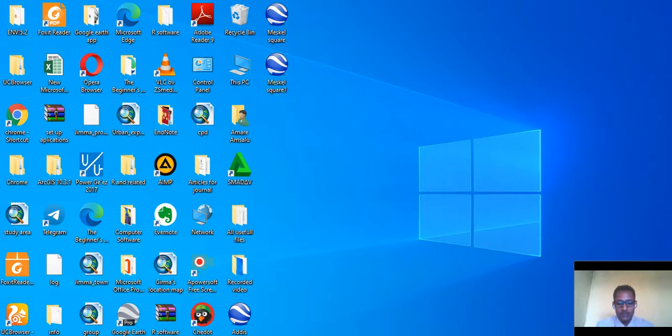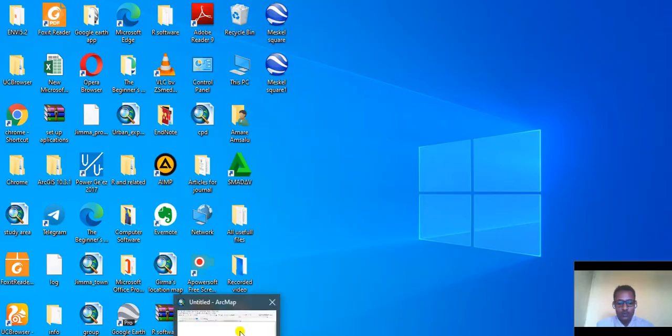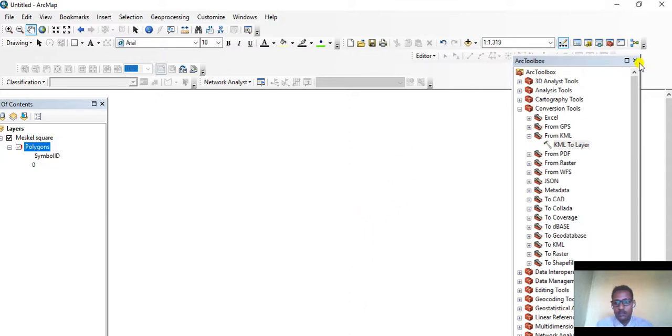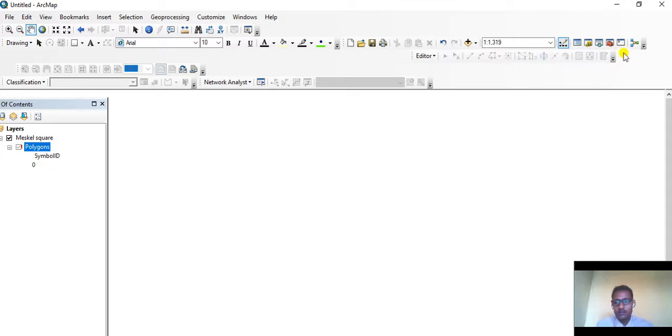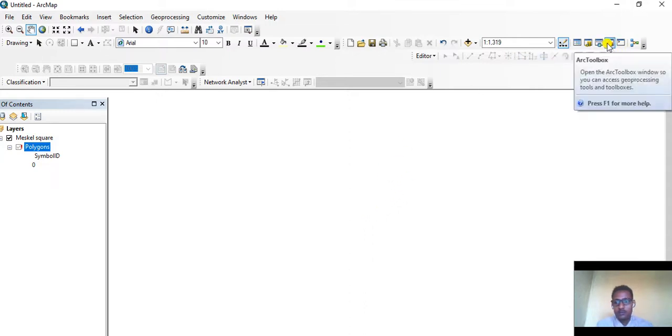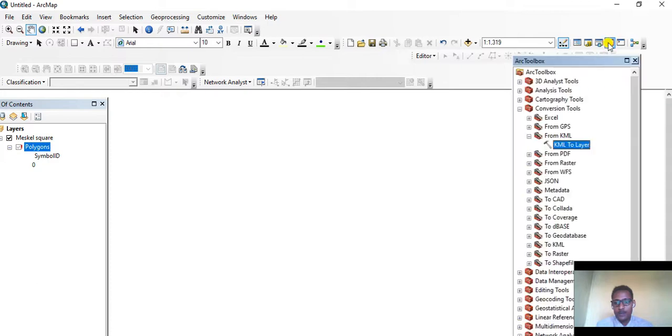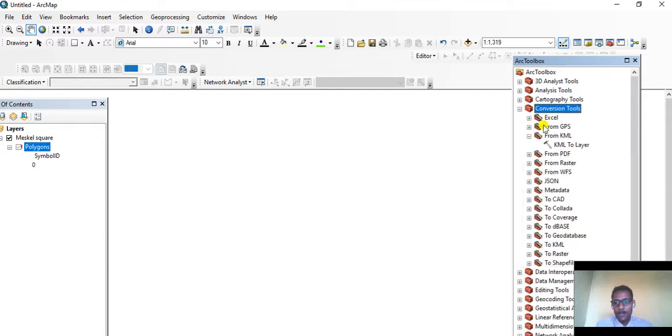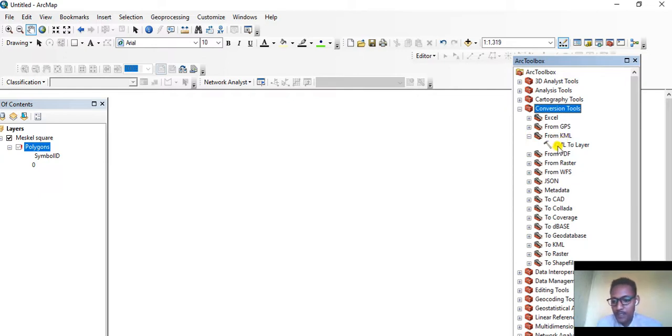Now to convert this KML file into a shapefile, we have to go to ArcGIS. ArcGIS is opened now. Then we have to go to ArcToolbox, and then go to Conversion Tools.